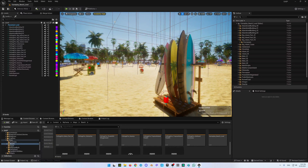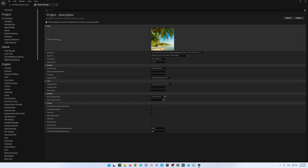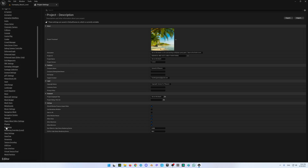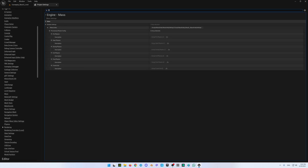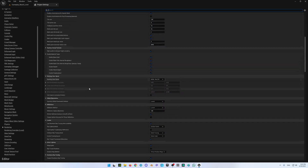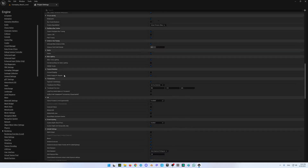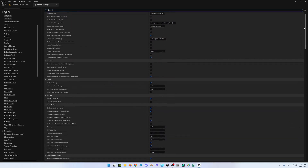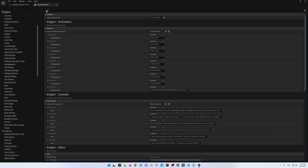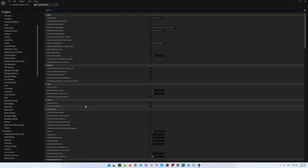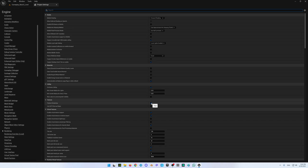This texture streaming can eat a lot of memory space, so we need to configure it. Go to Edit > Project Settings, wait for it to load, then under Engine scroll to Rendering and click on it. Scroll down to find the Textures section, then locate Texture Streaming. Uncheck the Texture Streaming checkbox to disable it — this will free up a lot of space for other tasks.